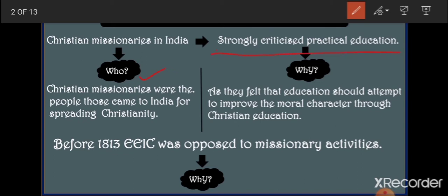The missionaries criticized that India did not require practical education. The question arises: why were Christian missionaries not in favor of practical education, since they also came from Britain? Basically, Christian missionaries believed that first we have to improve the moral character of Indians. They believed Indians required moral education, and that moral education could only be provided through Christian education — to improve the morality of Indians.